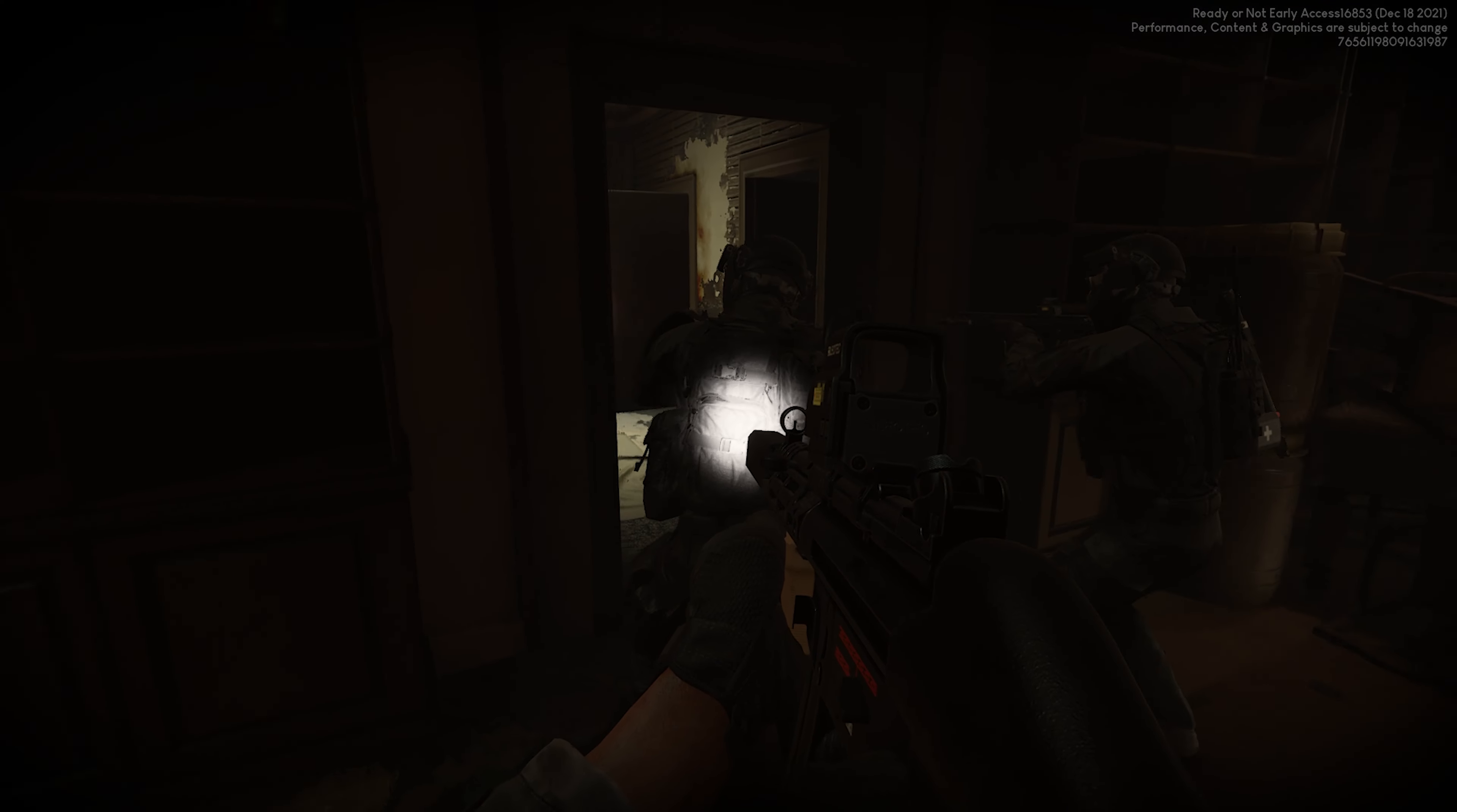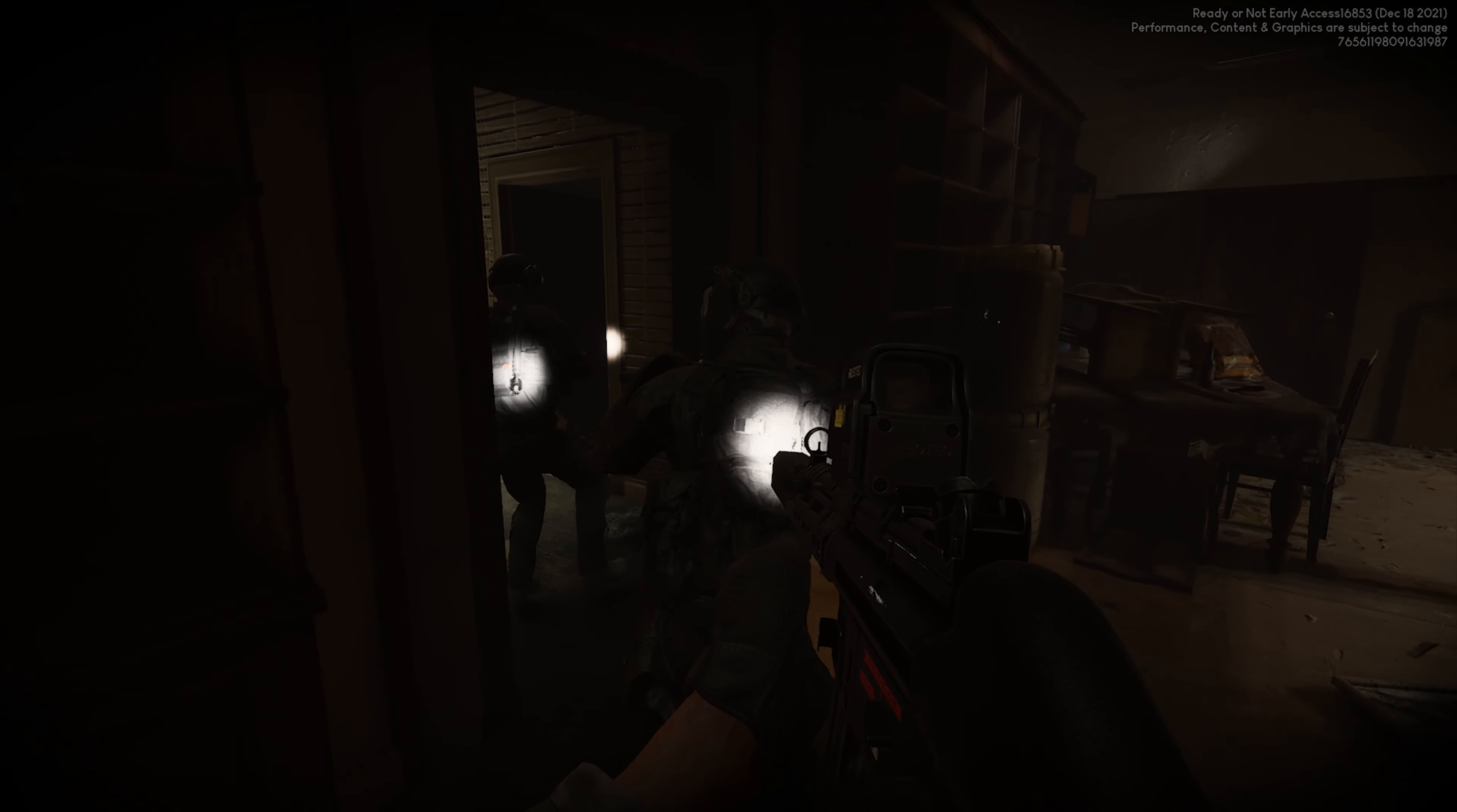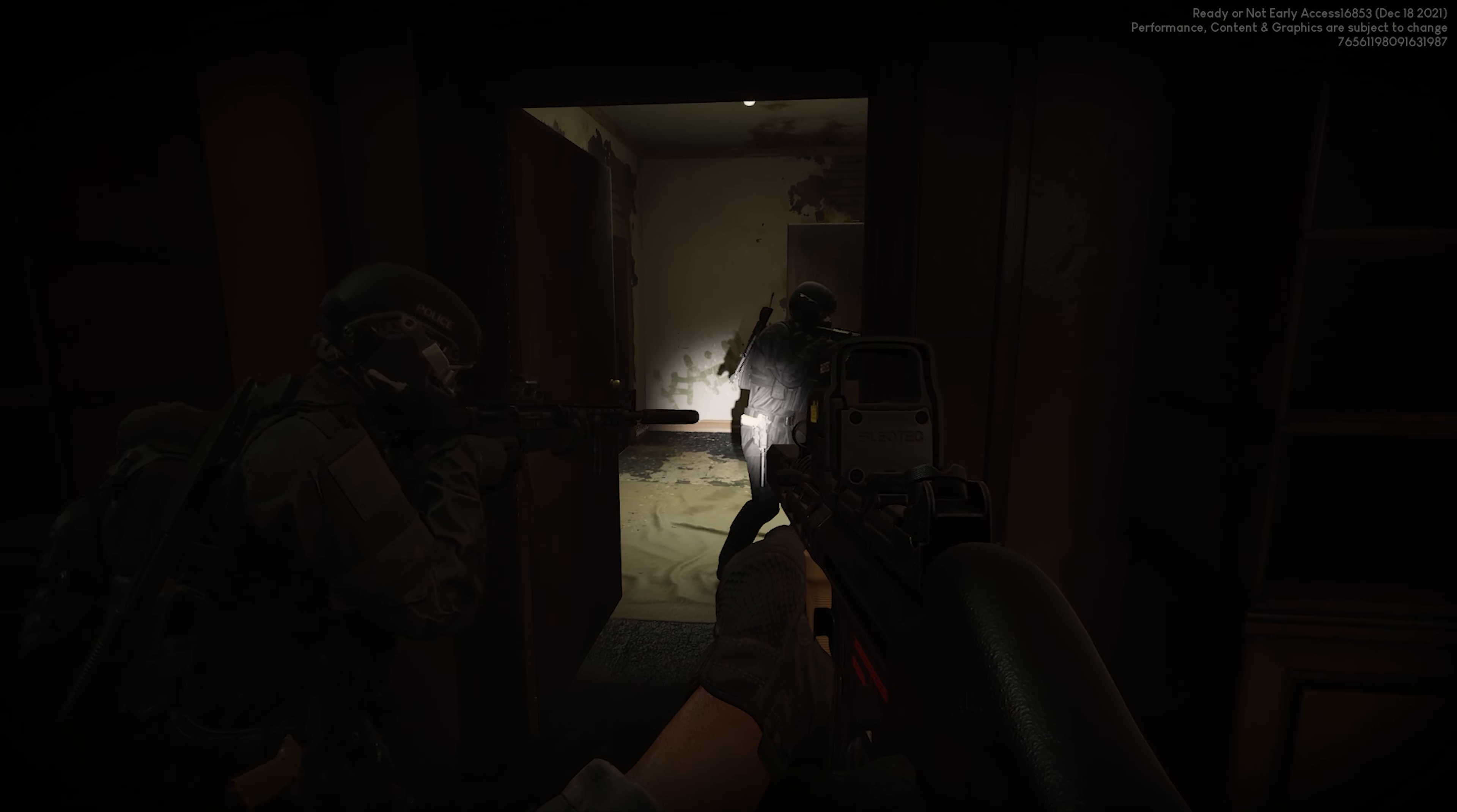Get on the floor! Let me see those hands. Drop your weapon! Hands up!